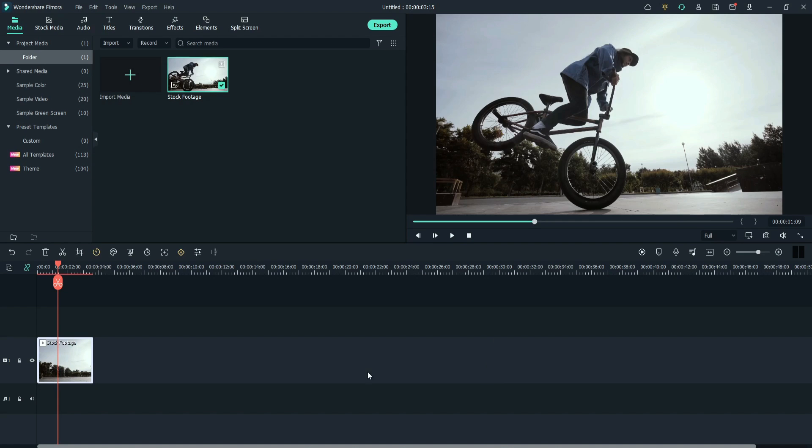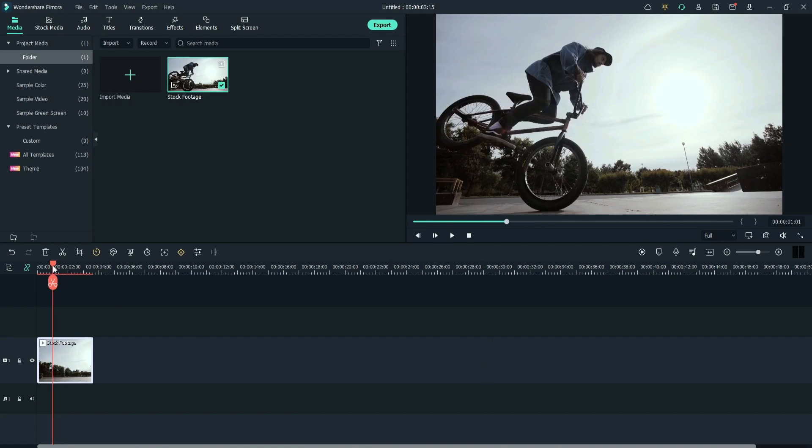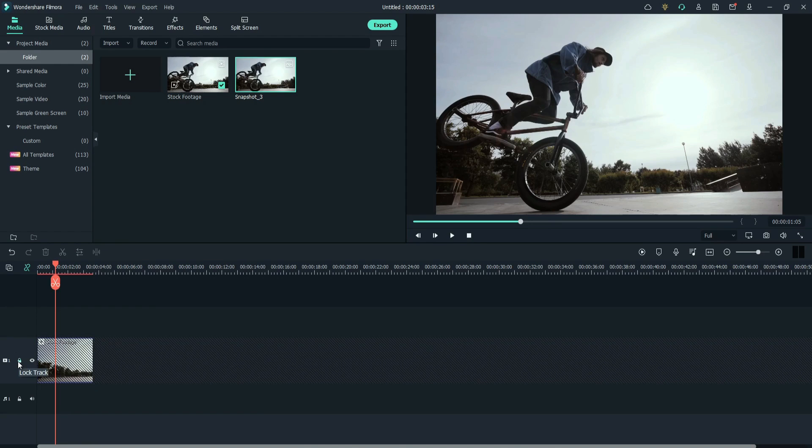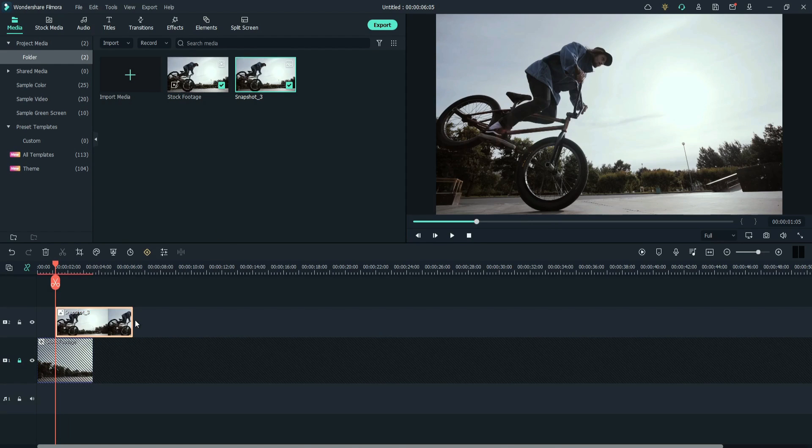Now, place the playhead where you want to freeze the frame. Then, take a snapshot. Lock the layer. Drag the snapshot to the second layer. Match the length. Hide the layer.